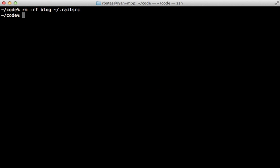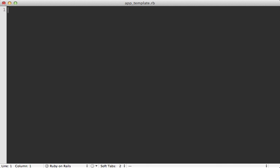Okay, so a template is a simple Ruby script. I'll make one called app_template.rb. So this file will be run in the context of the application generator. So self here will be an instance of the app generator. This means we have all the Rails generator actions at our disposal, including the Thor actions because it's based on Thor.